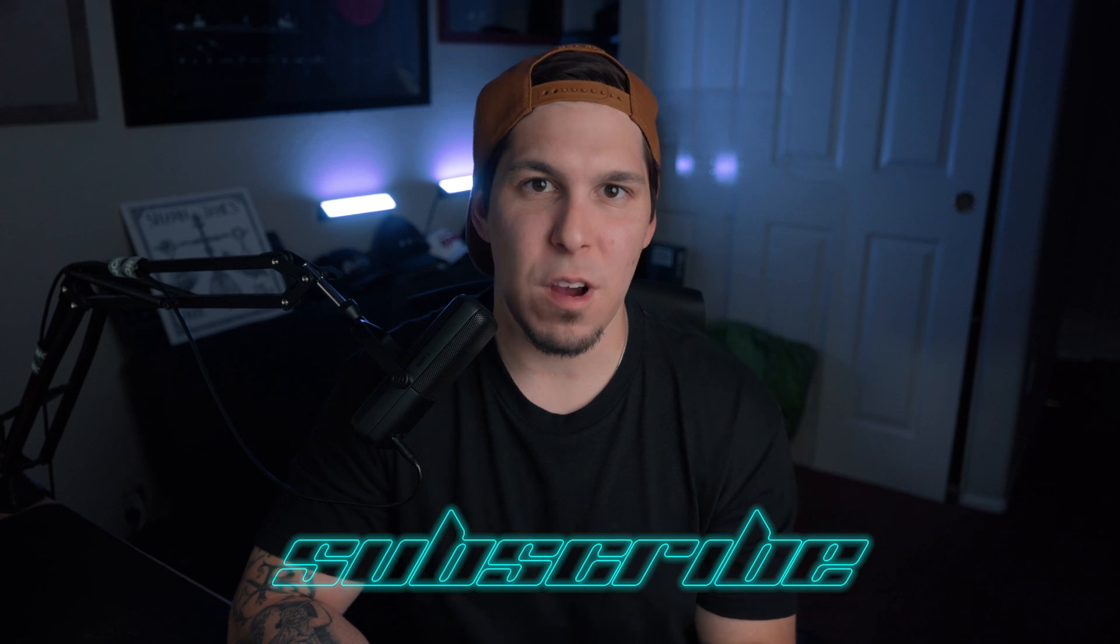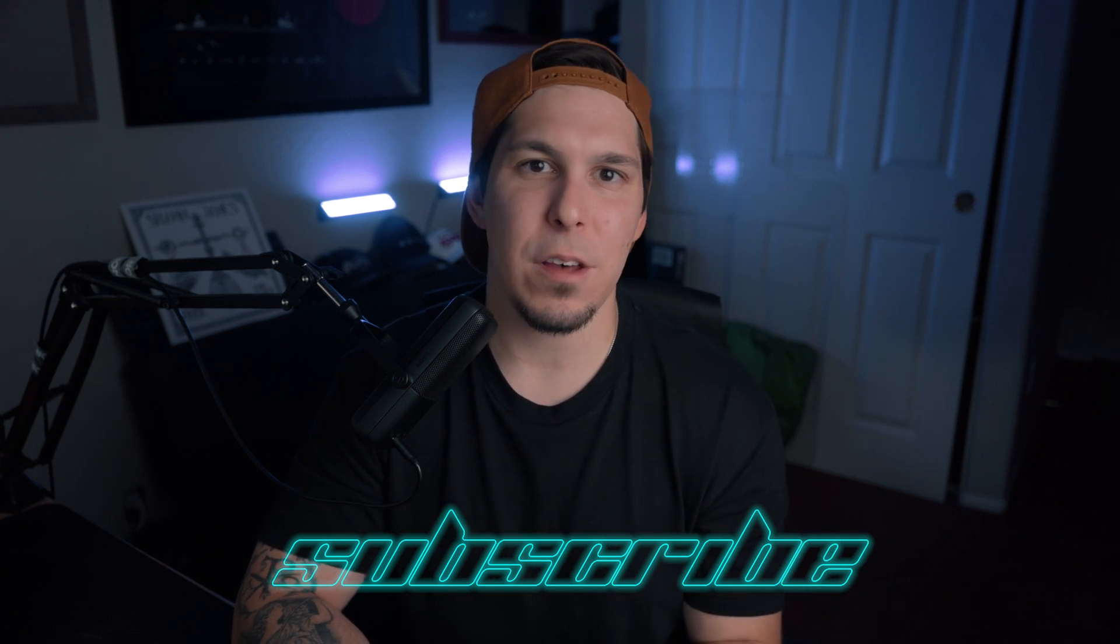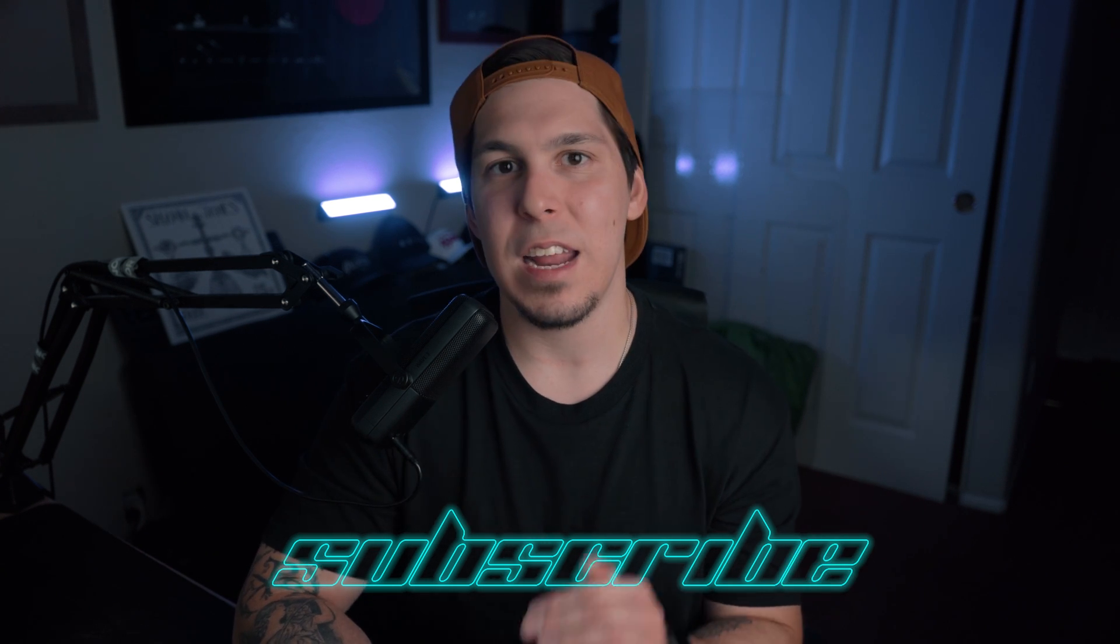All right guys, like I said, today we're going to be learning how to remove objects from our scene using Mocha and the content aware fill tool. Before we get into all that, if you enjoy this kind of content and want to see more, please make sure you subscribe and hit the bell so you can be notified every single time I upload a new video.